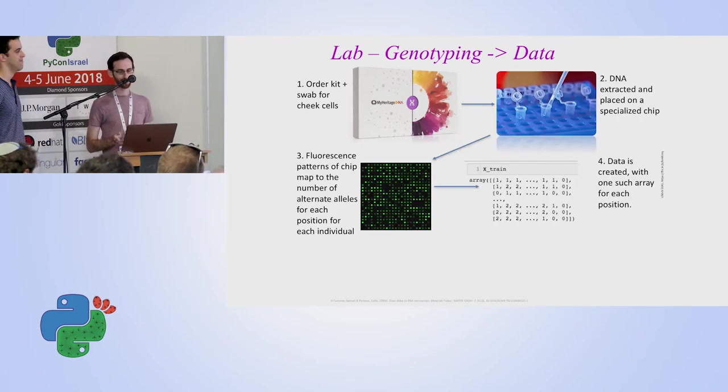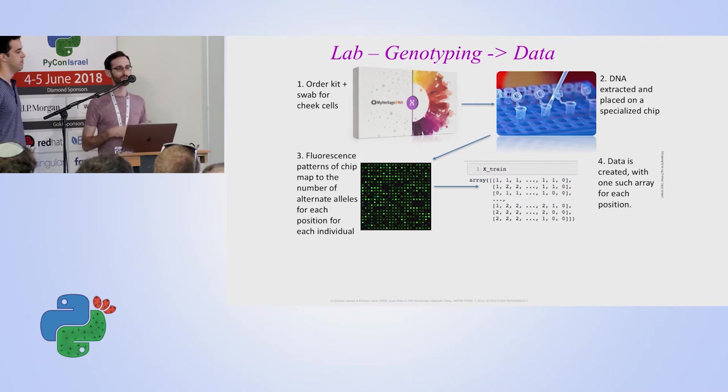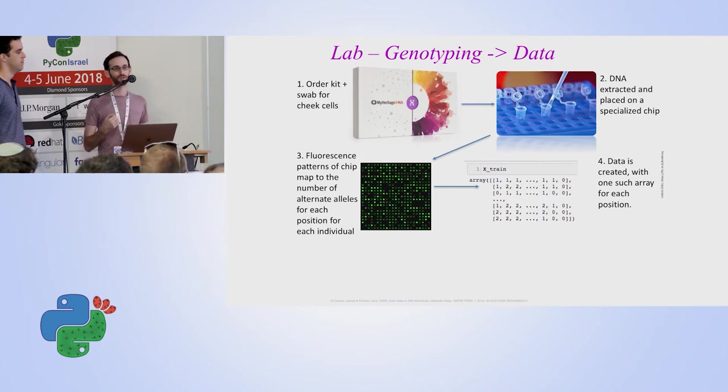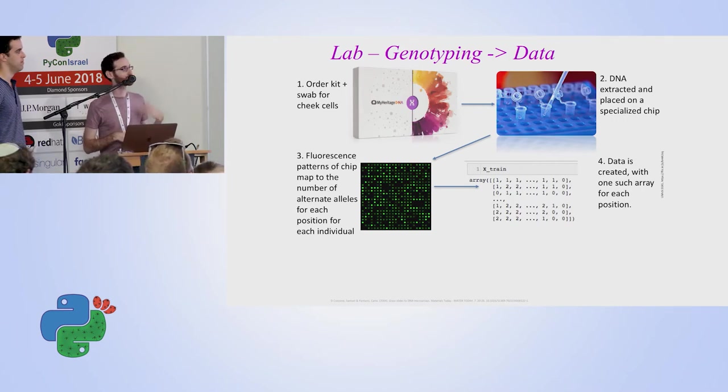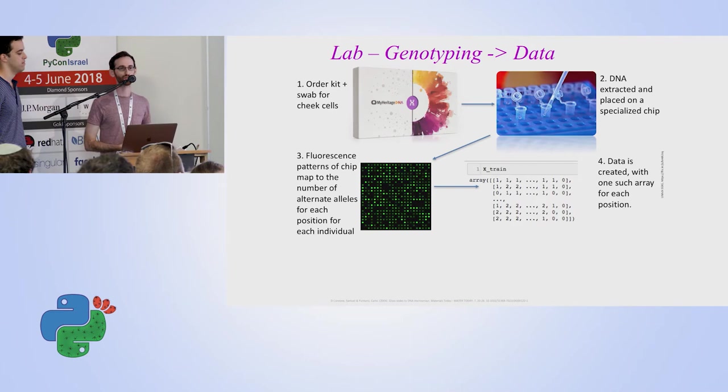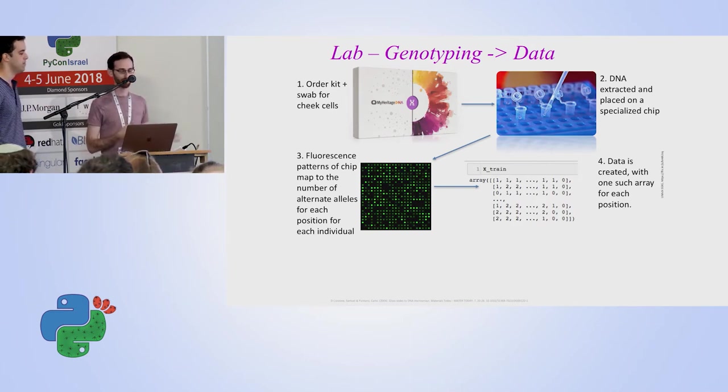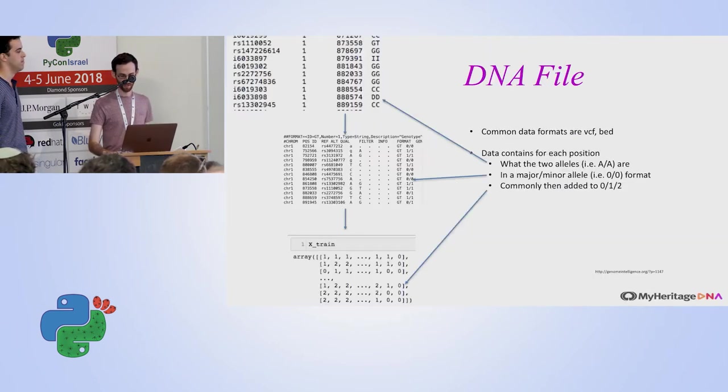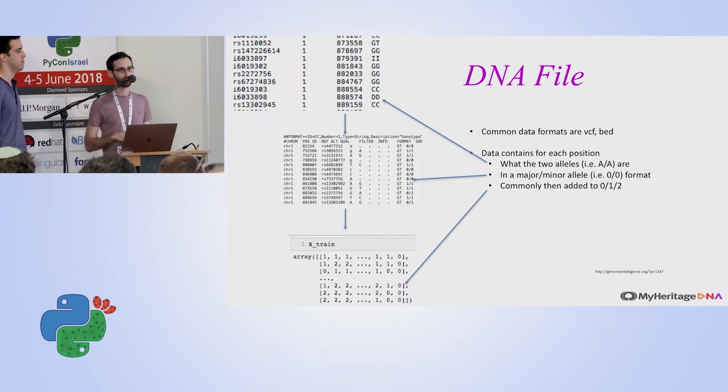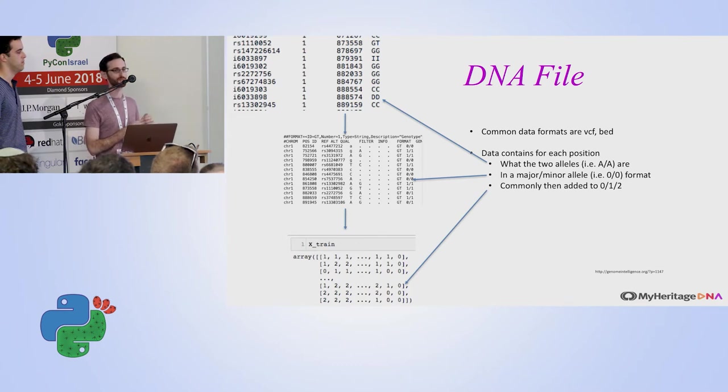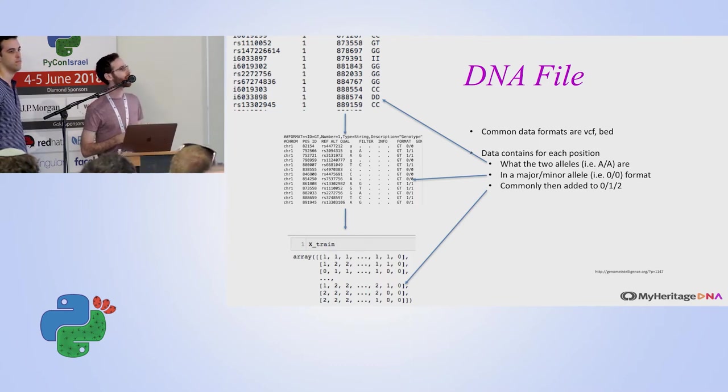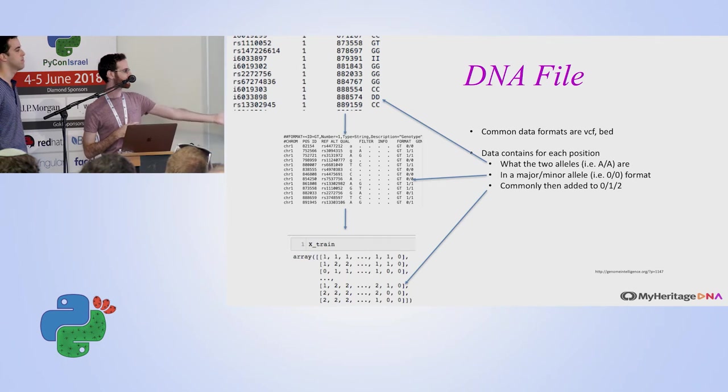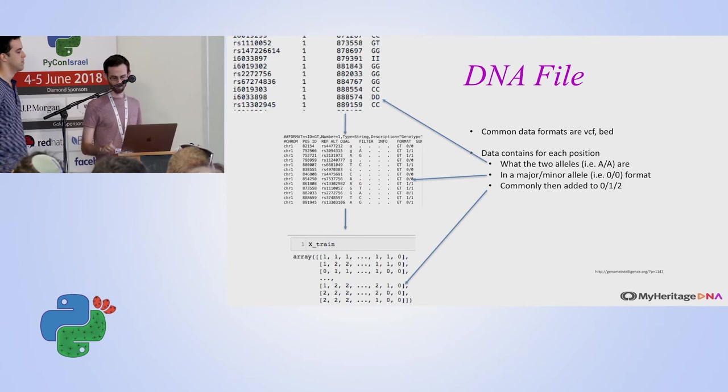How do we actually get the DNA data? MyHeritage markets DNA kits for ethnicity analysis or matching. Each person that orders a kit gets a swab. He then scrapes the inside of their cheeks to get the cells, which is transported into a lab where they extract the biological data and transform it for us for something we can understand, that will eventually become a numpy array. For each row we get the alleles themselves, so it's basically two letters. Then we count the appearances of the reference or alternative values, and we get at the end a numpy array, which is basically just a list of zeros, ones, and twos for each person.